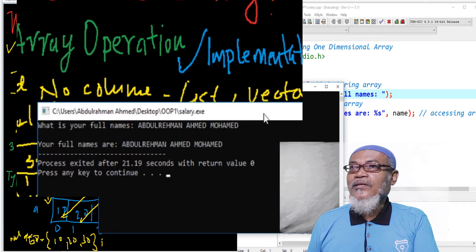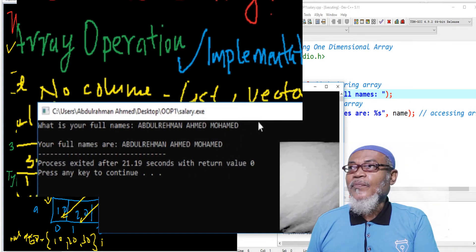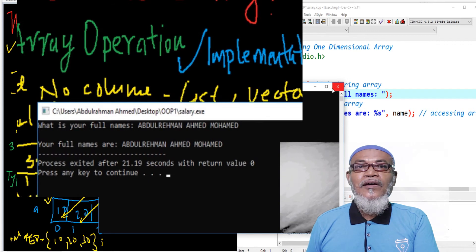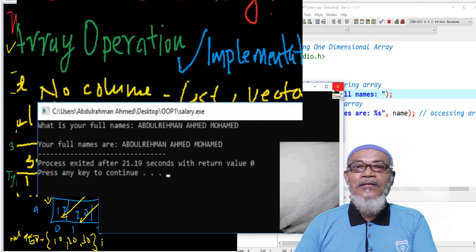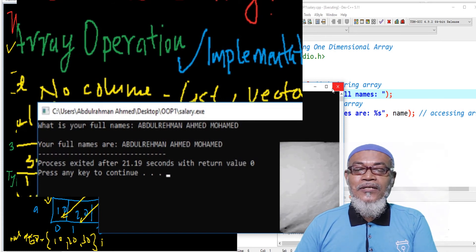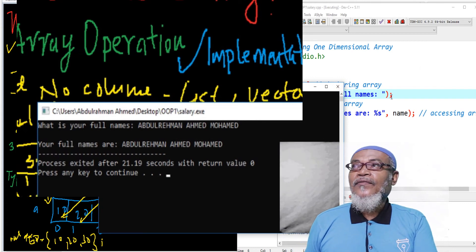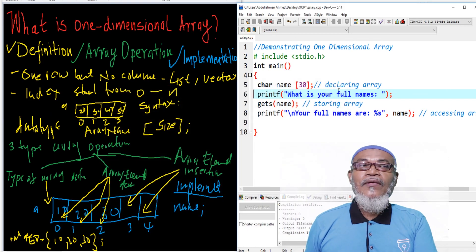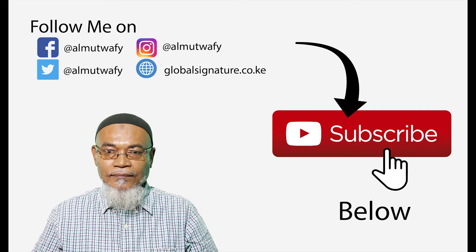In this particular lesson, by demonstrating a 1D array, we declared an array, and then we accessed and displayed that array. That makes up the end of this lesson. Don't forget to subscribe. In our next lesson, we are going to go into details and talk about the types of declaring an array. Thank you very much for listening. Until then, bye.